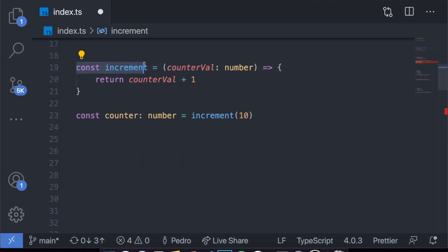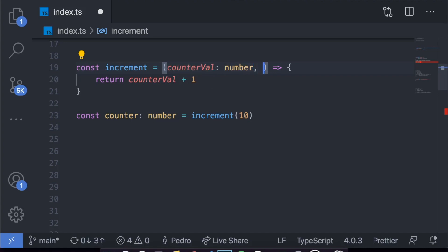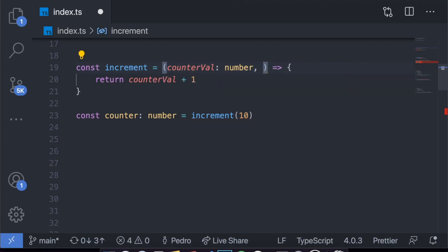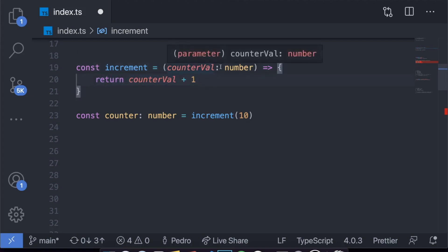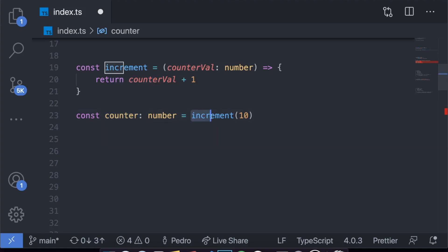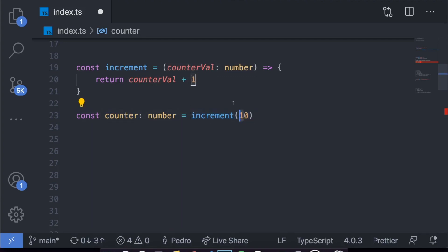For every argument you put in a function, you have to define its type. For example, if this function also took a book title, you would have to define that it is a string. We know this function is going to return a number because counter_val is a number, and a number plus one always returns a number. So when I create the counter variable down here to get the value, I also have to define it as a number. This variable will be equal to 11 because we passed 10, similar to the last example.